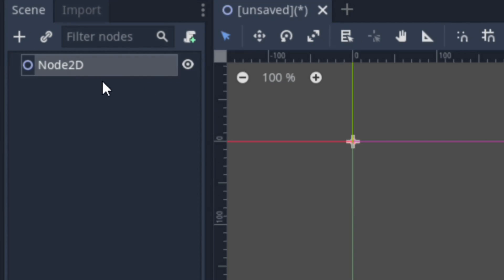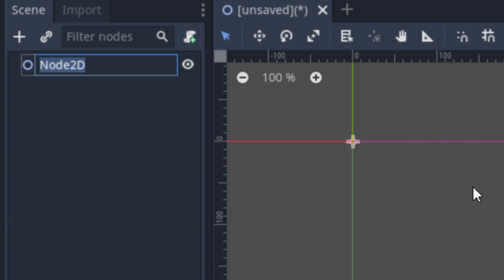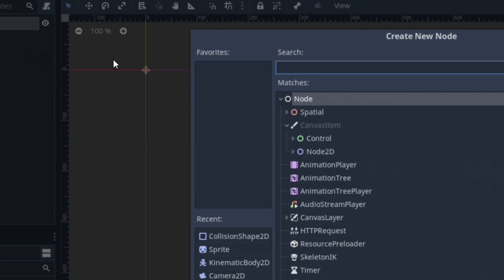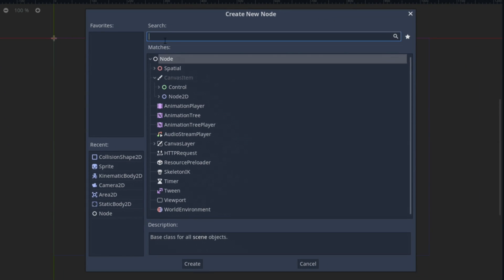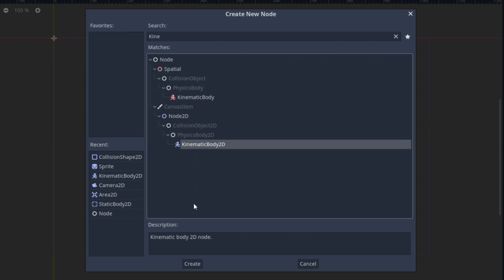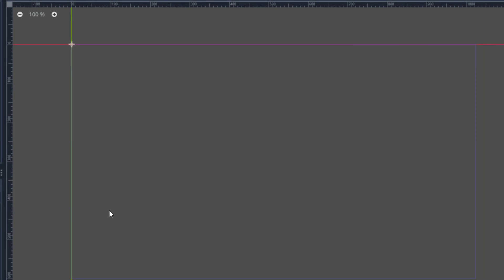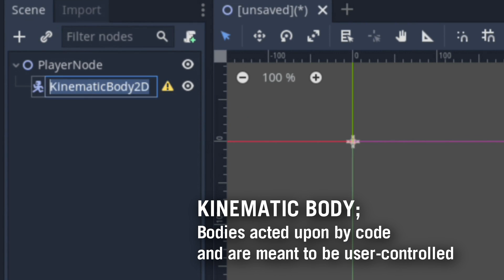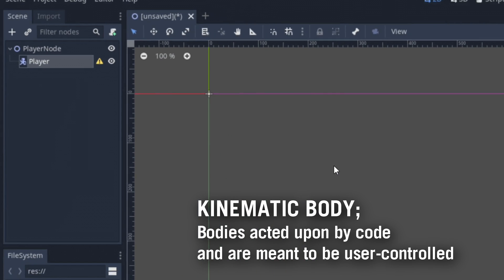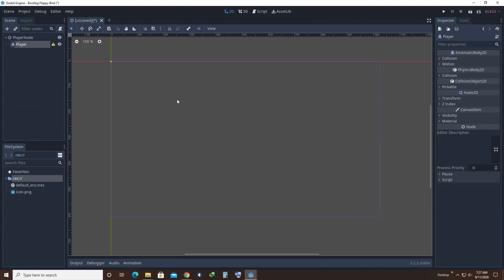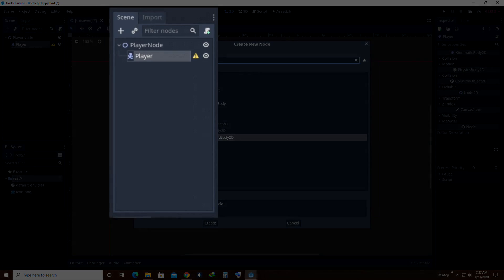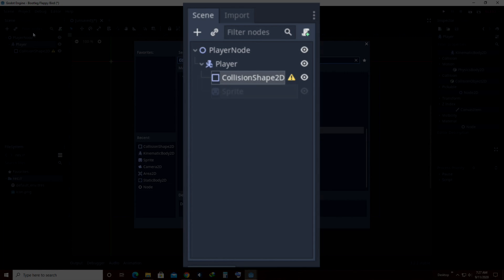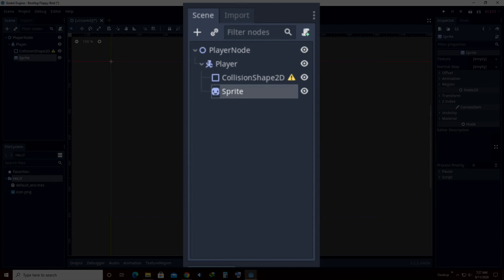First off, Node 2D. Let's start by renaming it as PlayerNode and by adding our first child node, KinematicBody2D. We're going to want to rename it as Player. As a child of the KinematicBody2D, we're going to want to add in a CollisionShape2D as well as a Sprite2D to make up for the form of our player.